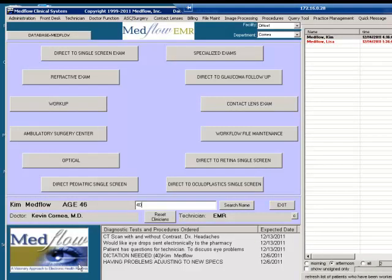Anytime you select Refer Out Letter and send a letter, it will put a note in the patient's chart that a letter has been sent.